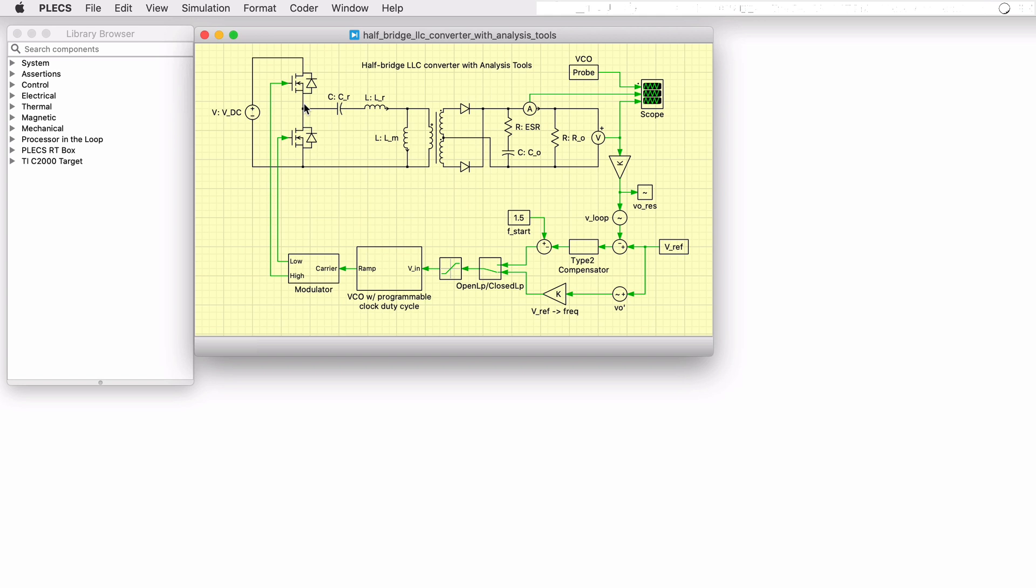This particular LLC converter design uses a front end half bridge topology consisting of two MOSFETs and their body diodes. The AC side of the half bridge is connected to the primary side of a high frequency transformer via a series connected resonant inductor and capacitor.